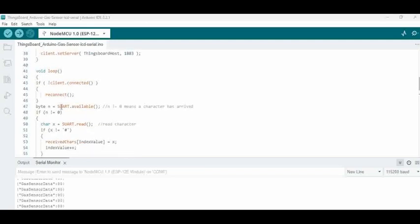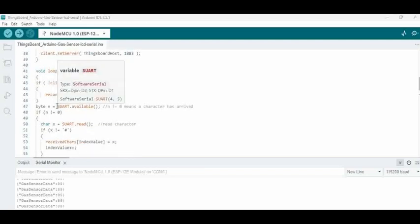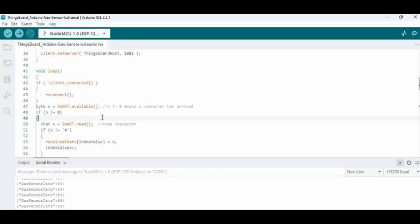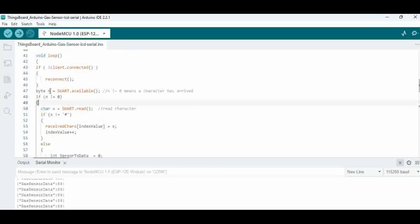What additionally is added here is, we are reading the data from the serial port byte by byte as and when it is available. Then, if it's not zero, we are going to collect the data.